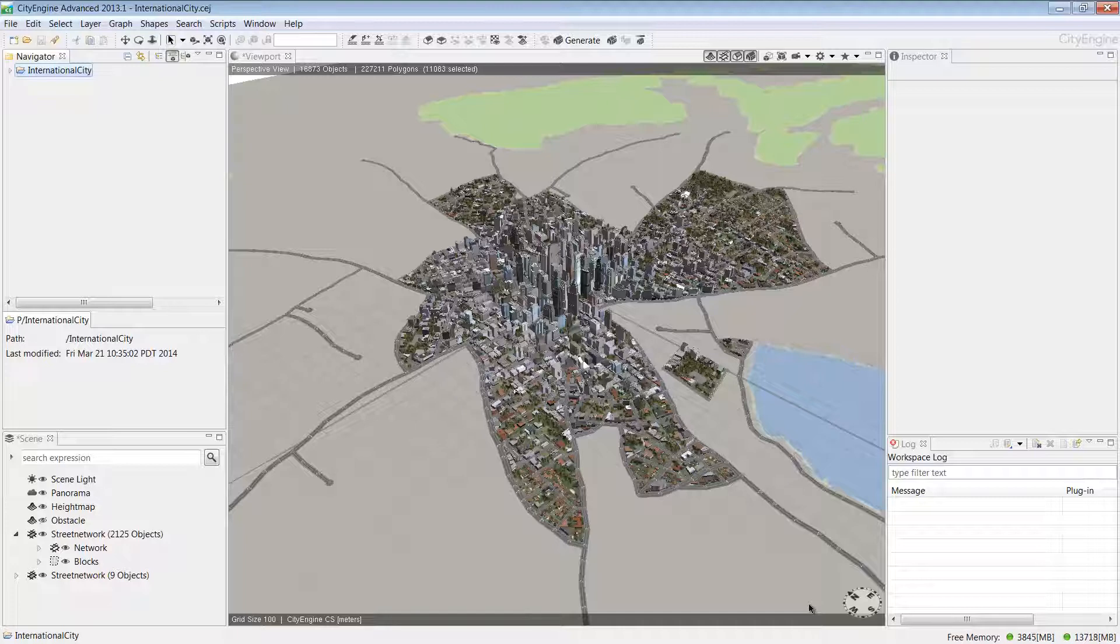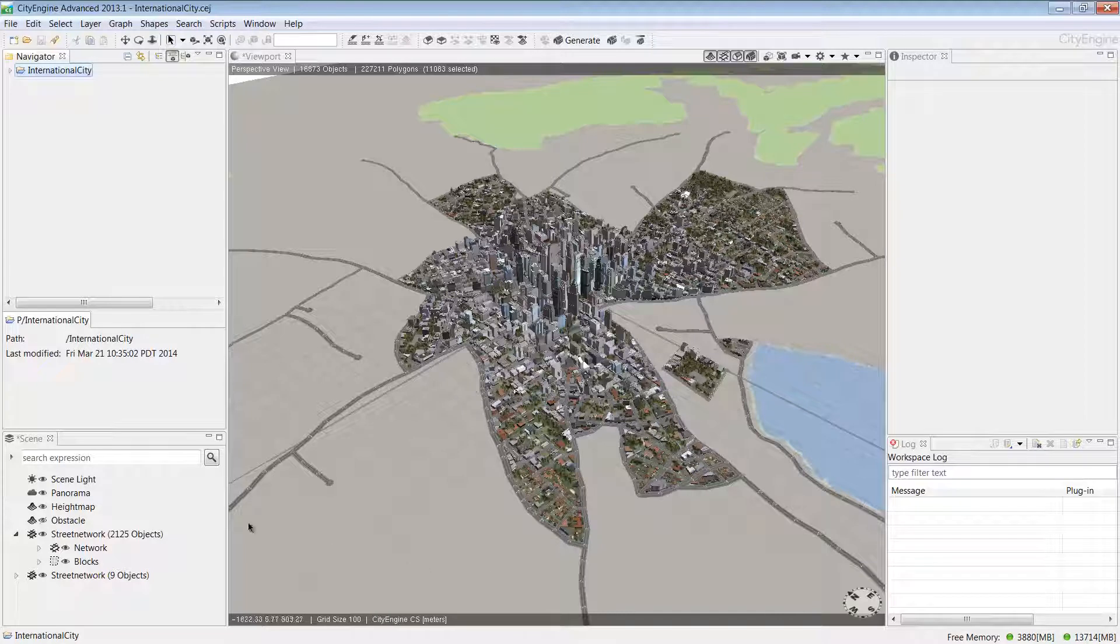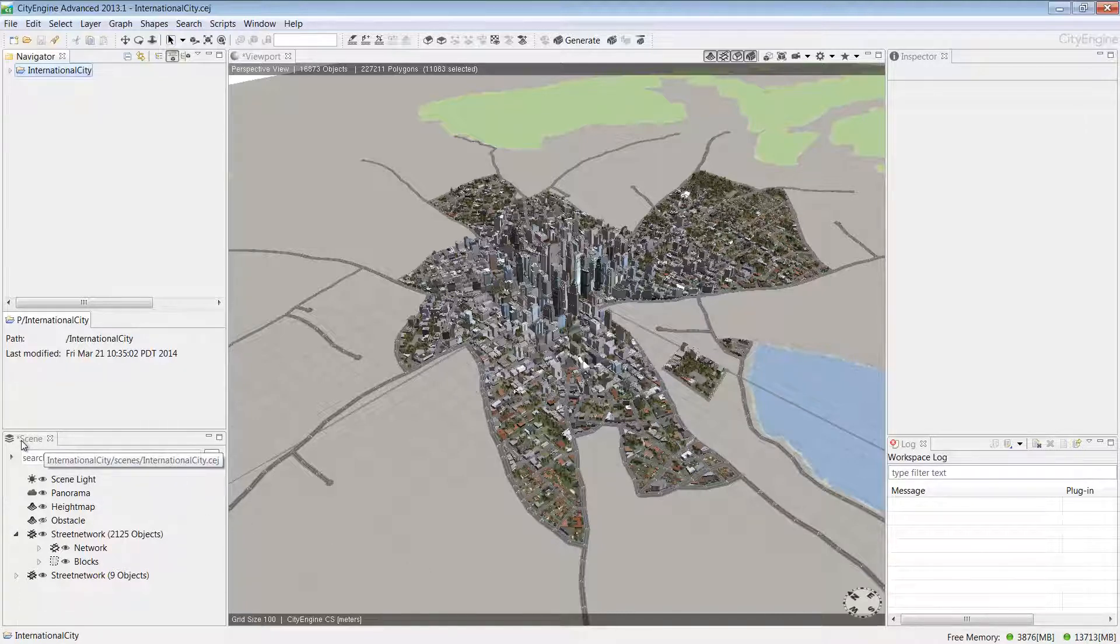Now for this lesson, let's set up a scenario. Imagine that you're an urban designer and you've been charged with creating a new residential development. To help you complete this task, we'll build your understanding of the user interface and develop your skills using the navigation tools in CityEngine.